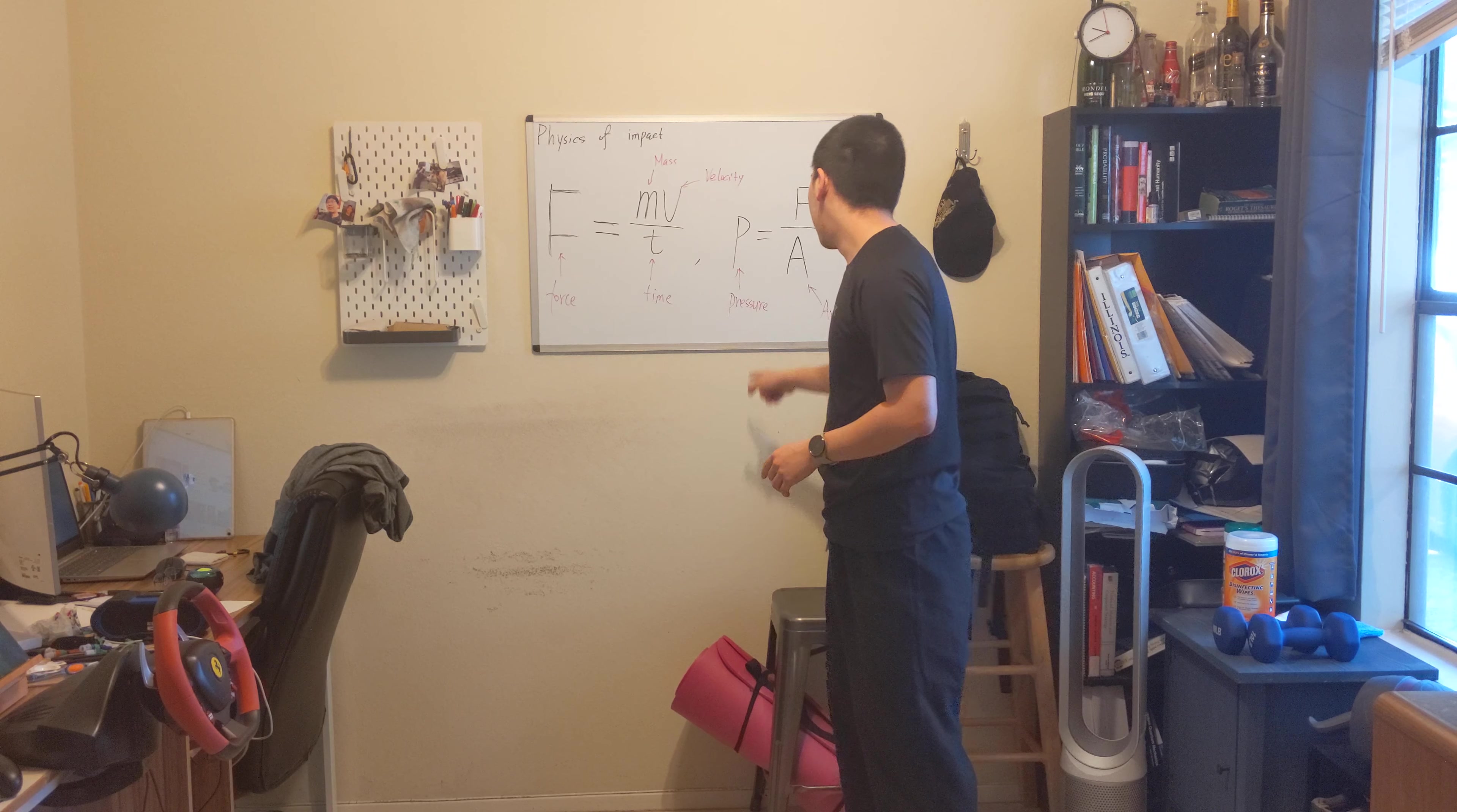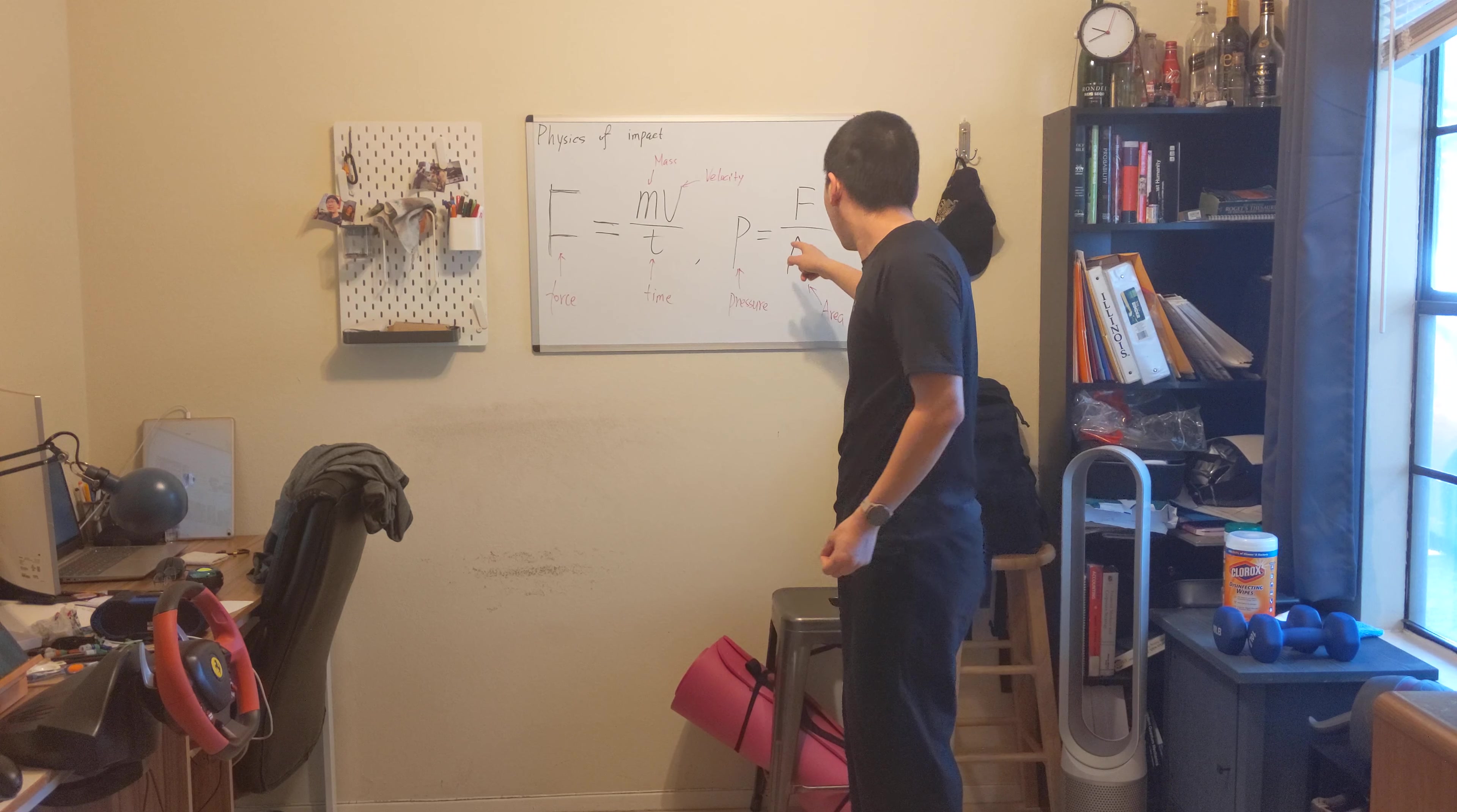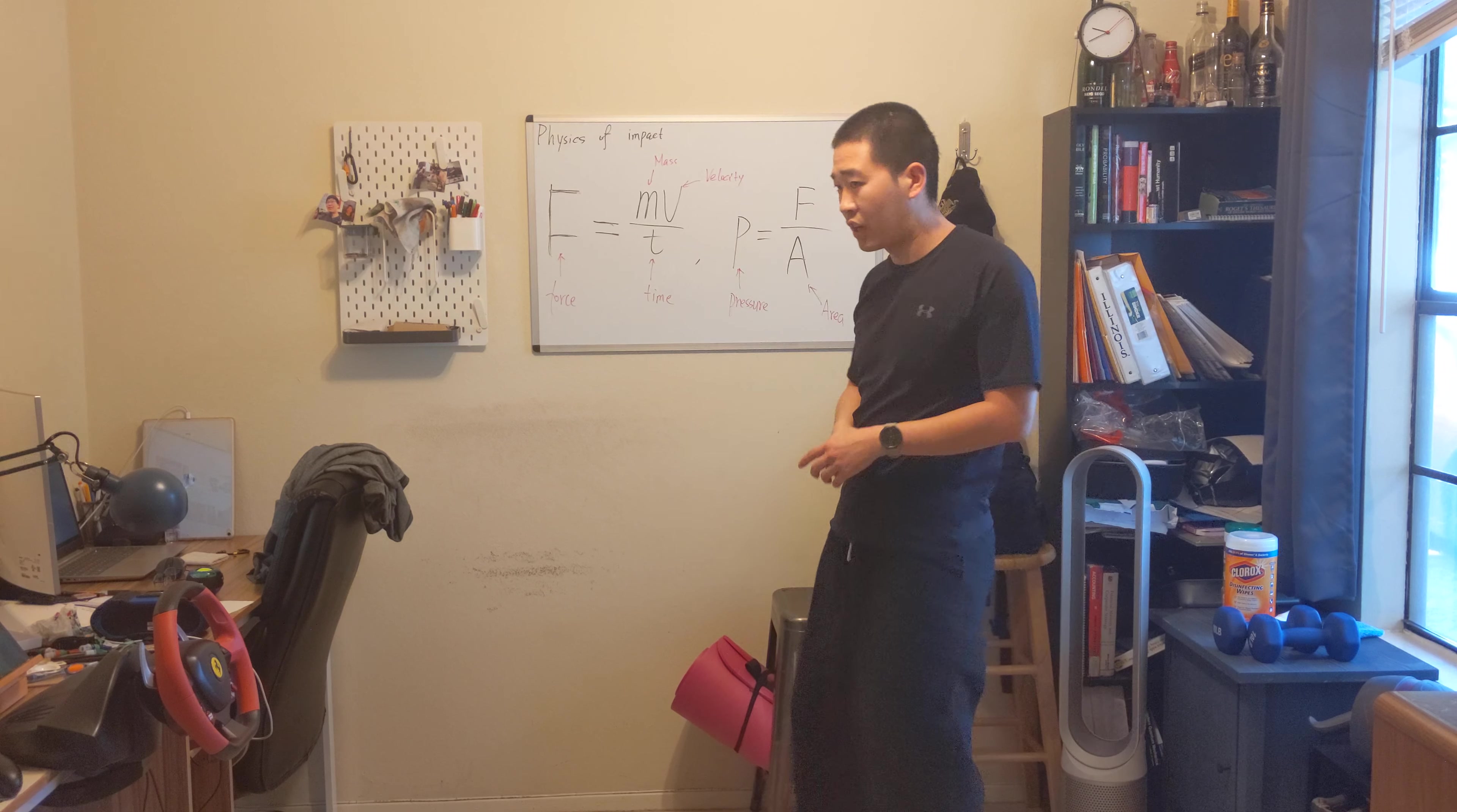And the pressure, the pressure is actually what makes a person hurt. It's force over area, f over a, force over area.